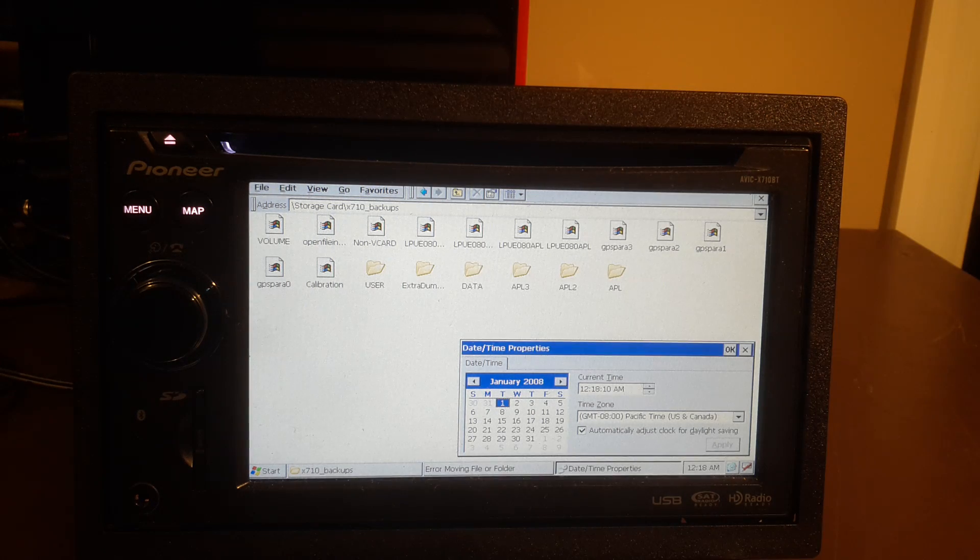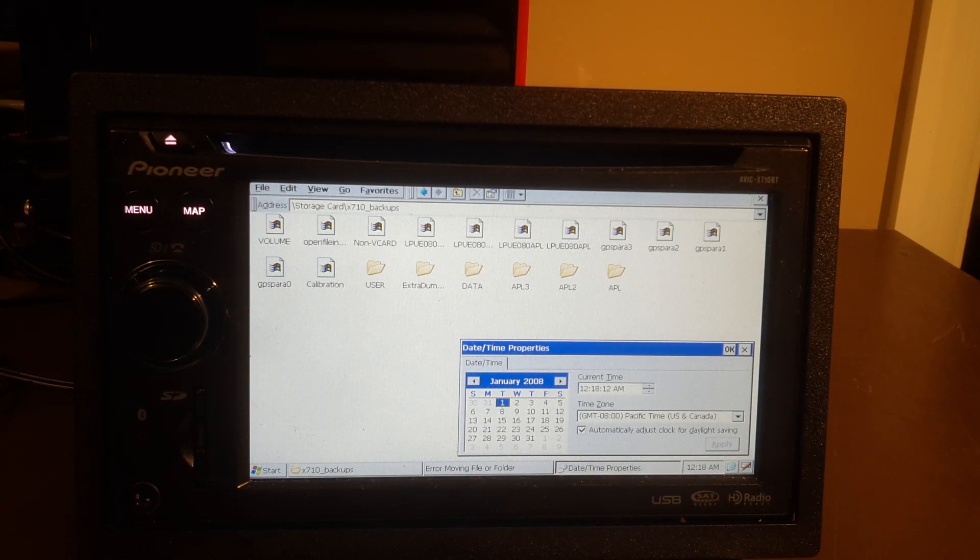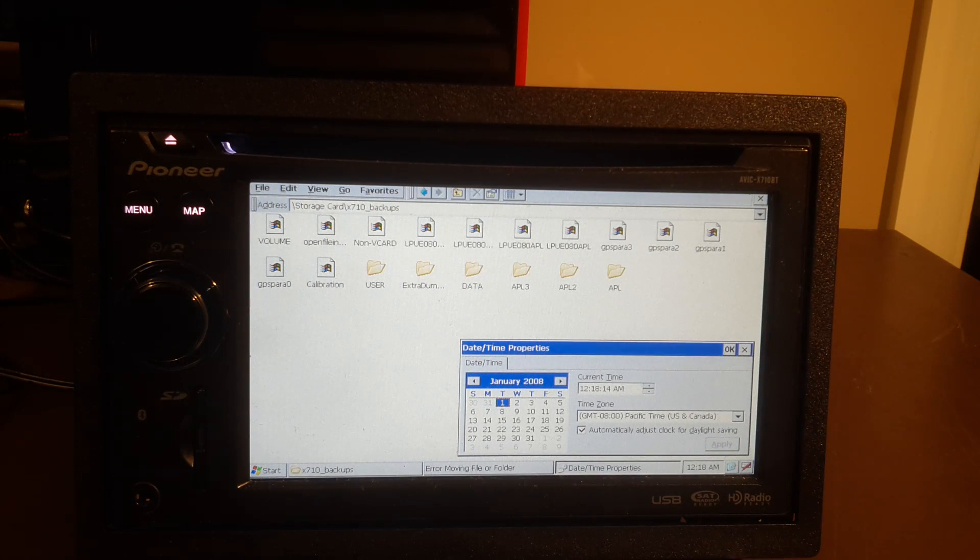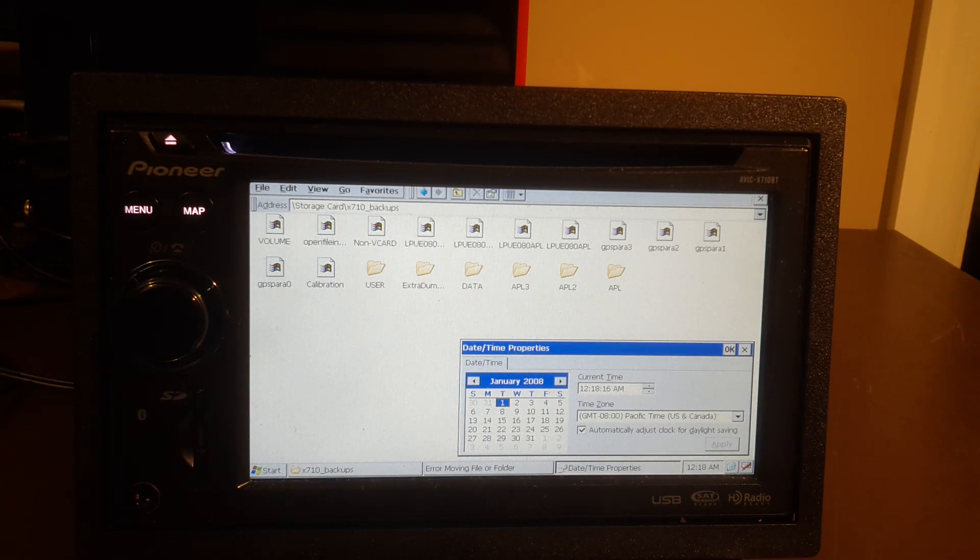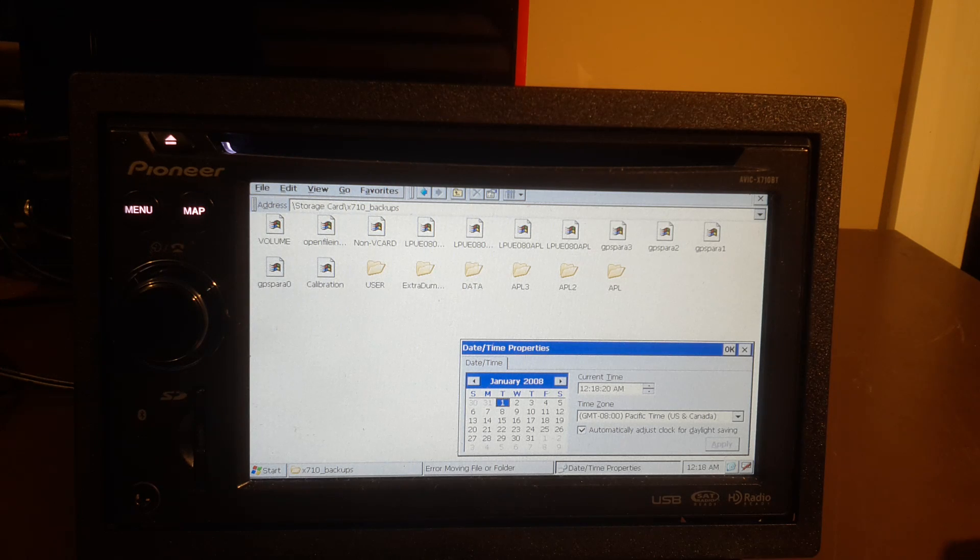Okay, so depending on the speed of your SD card will dictate how long this copy takes. So this took about 15 minutes. It could take anywhere from 15 to 20 minutes. So now that the copy is done, your AVIC unit is backed up.